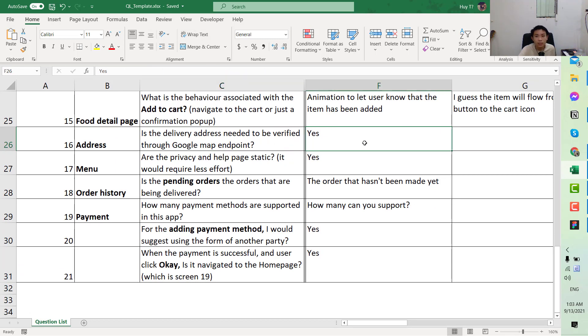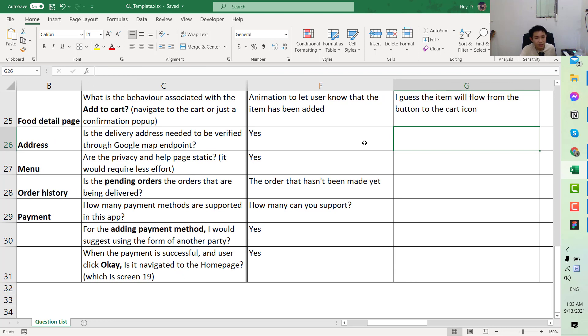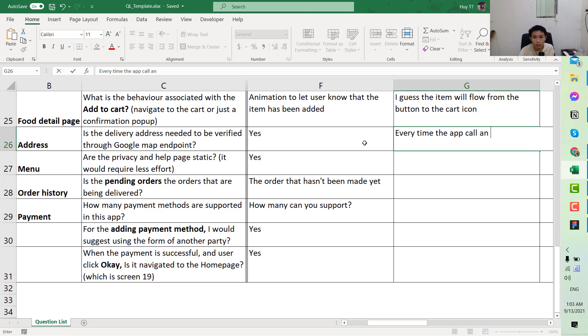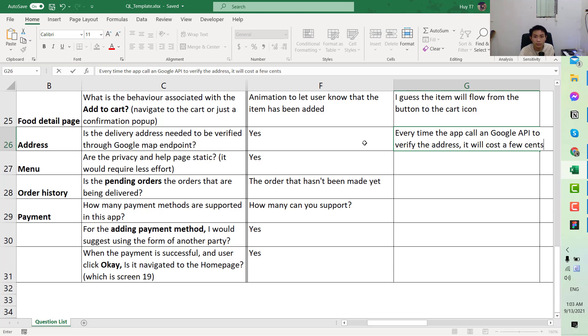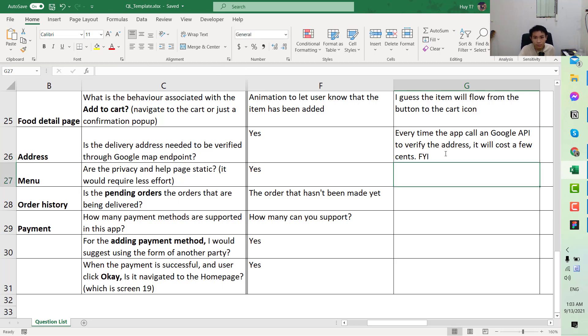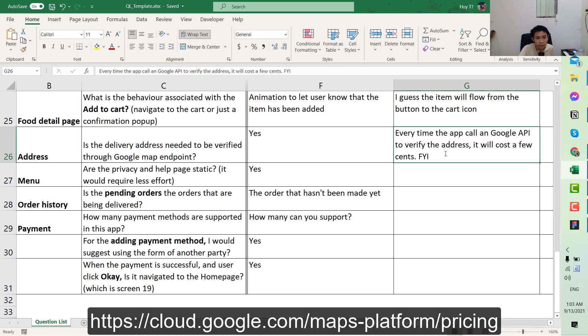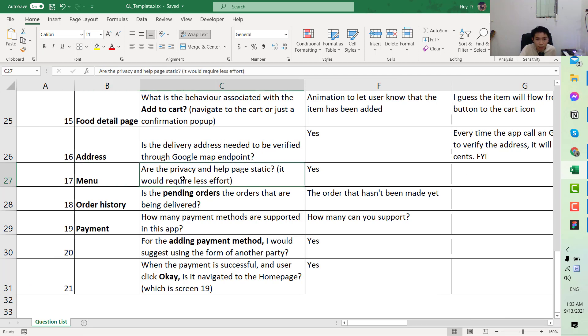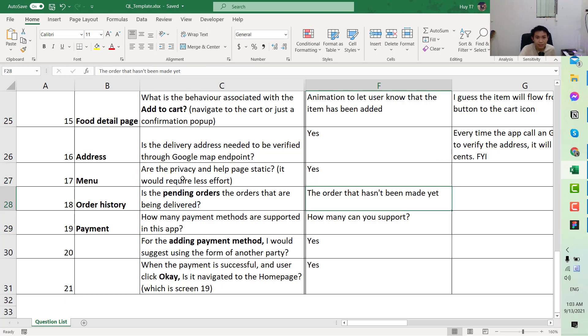Next we have the address. Does the delivery address need to be verified through Google Map endpoint? If you say yes, based on my personal experience, every time you call a Google Map API it will cost you a few cents. You need to notify your customer about this one, so you say that every time you call. You can look up the internet and provide the true cost for him, it would be better, but it's good to notify your customer.